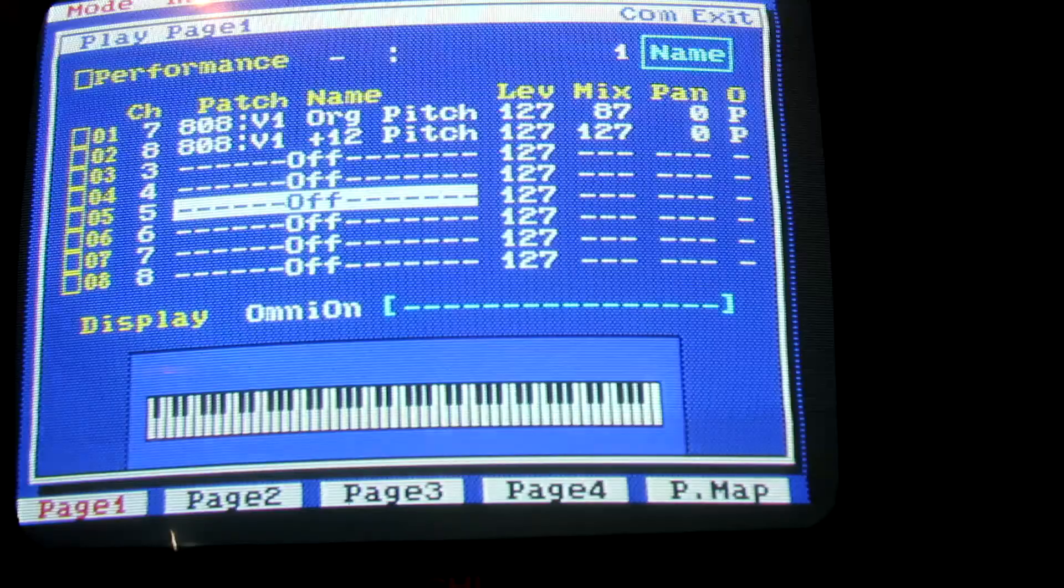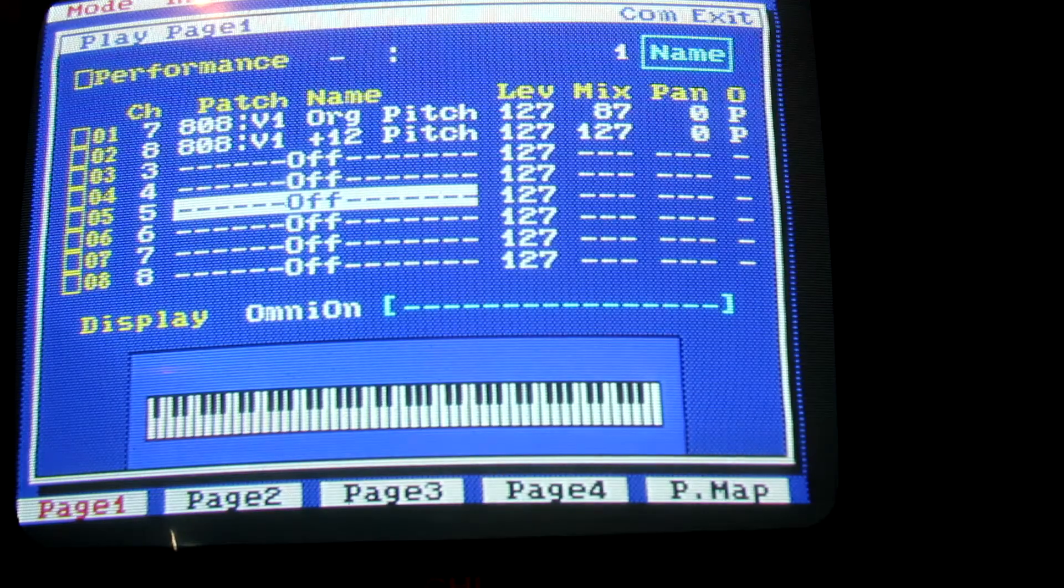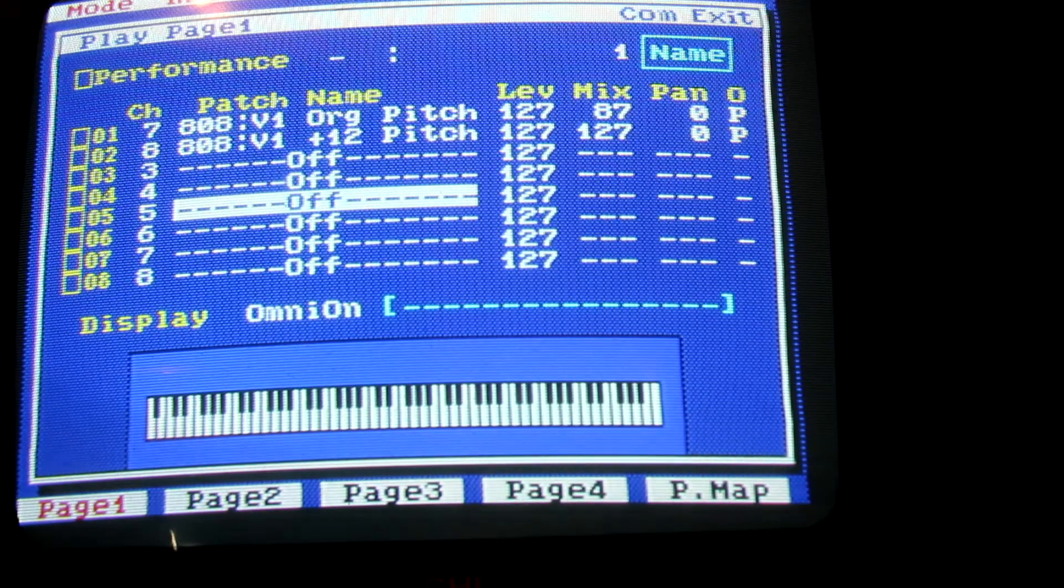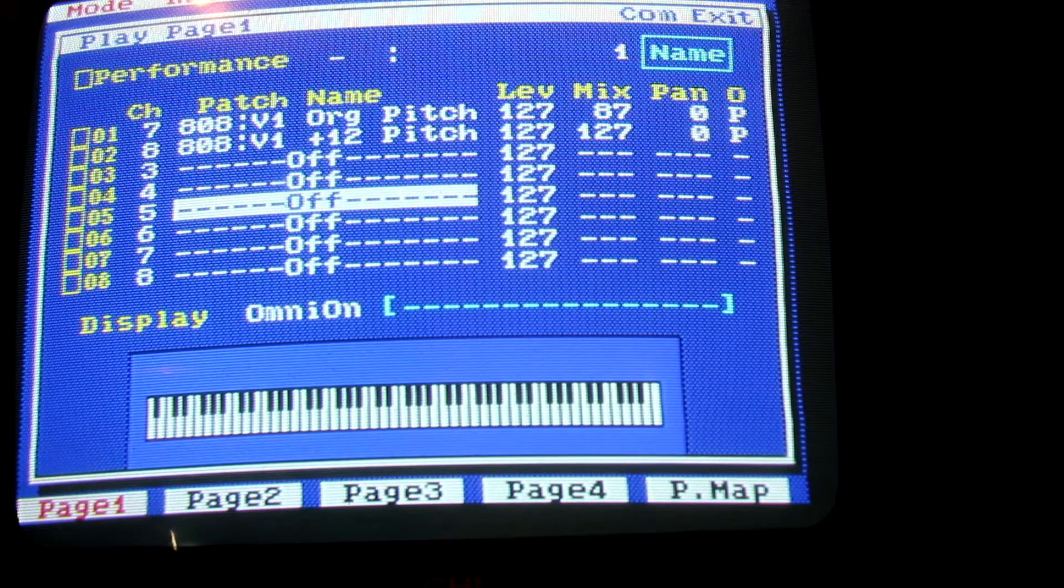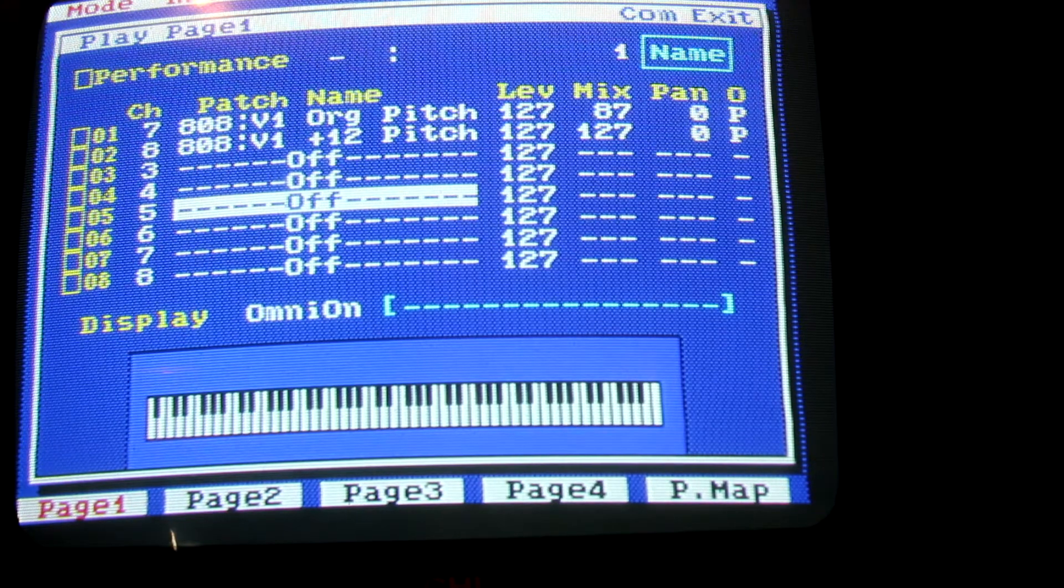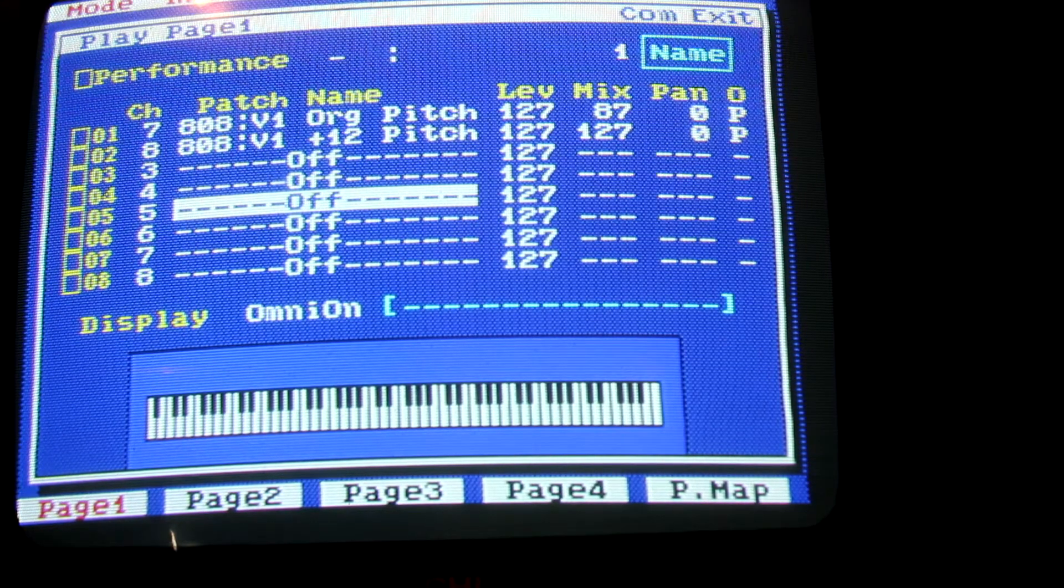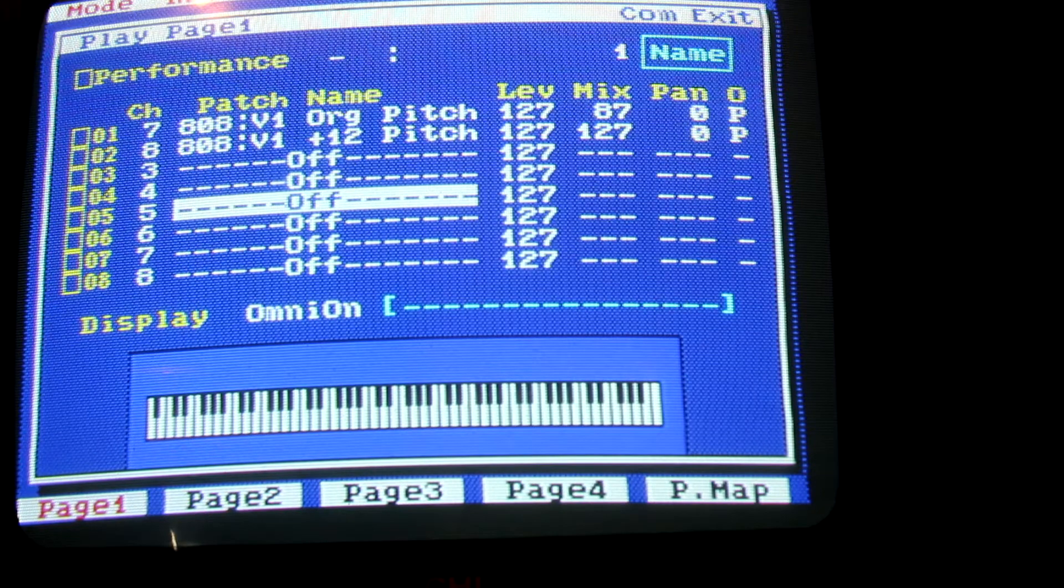As you can see on the screen there, I've got the 808 original pitch and the 808 plus 12, an octave higher, so it was resampled. So here's the original.